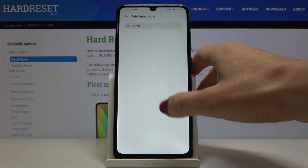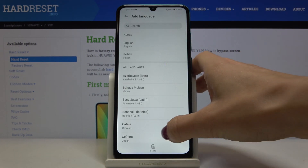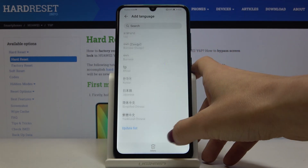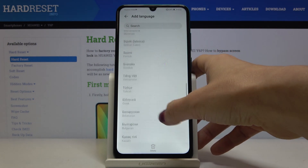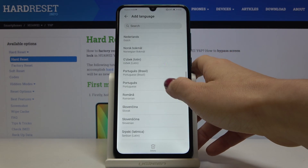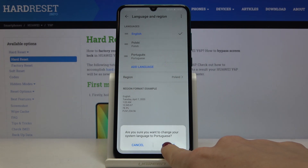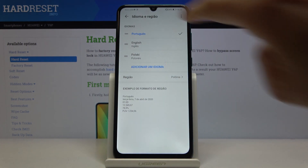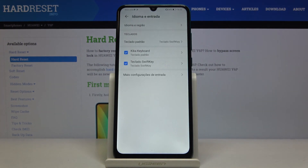Give it a second and here you've got all the available languages. Just pick the one you want your device in. For example, let me choose Portuguese.